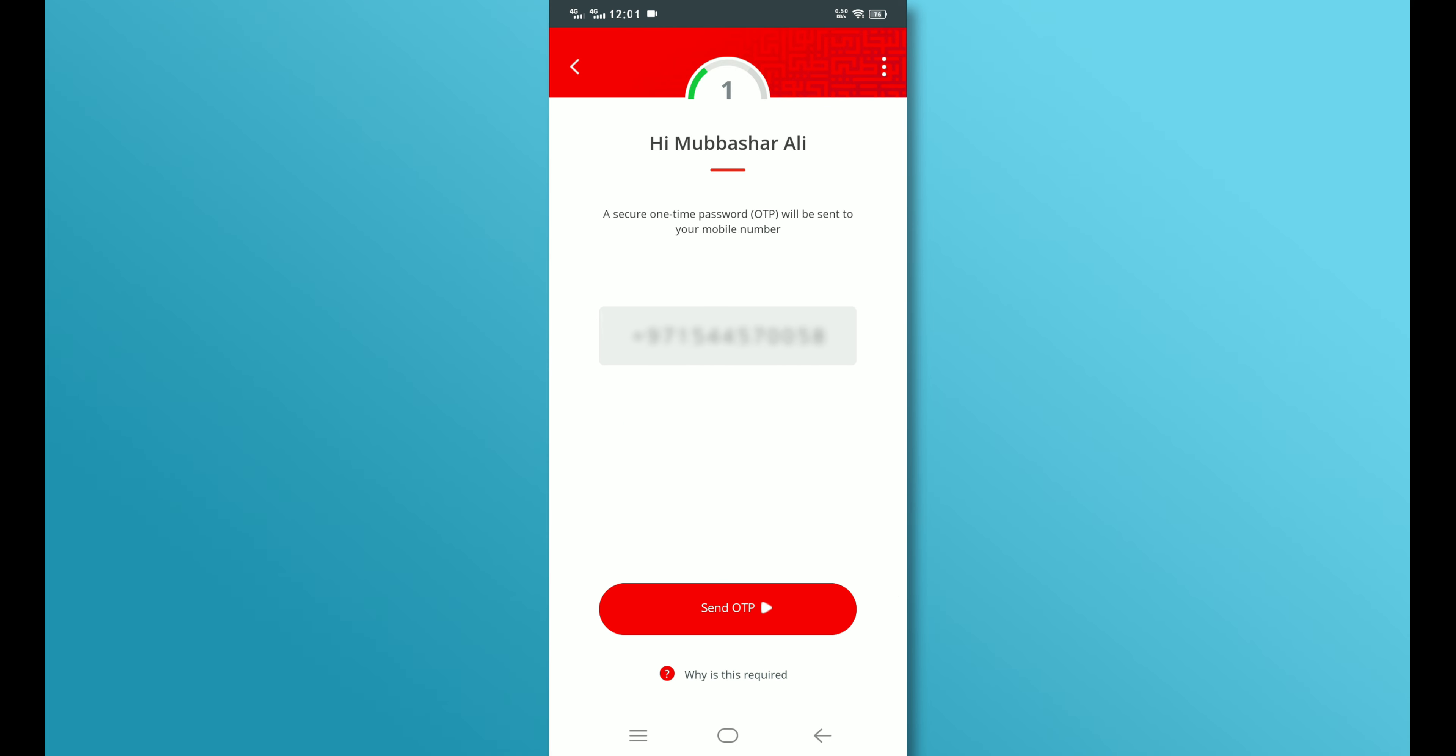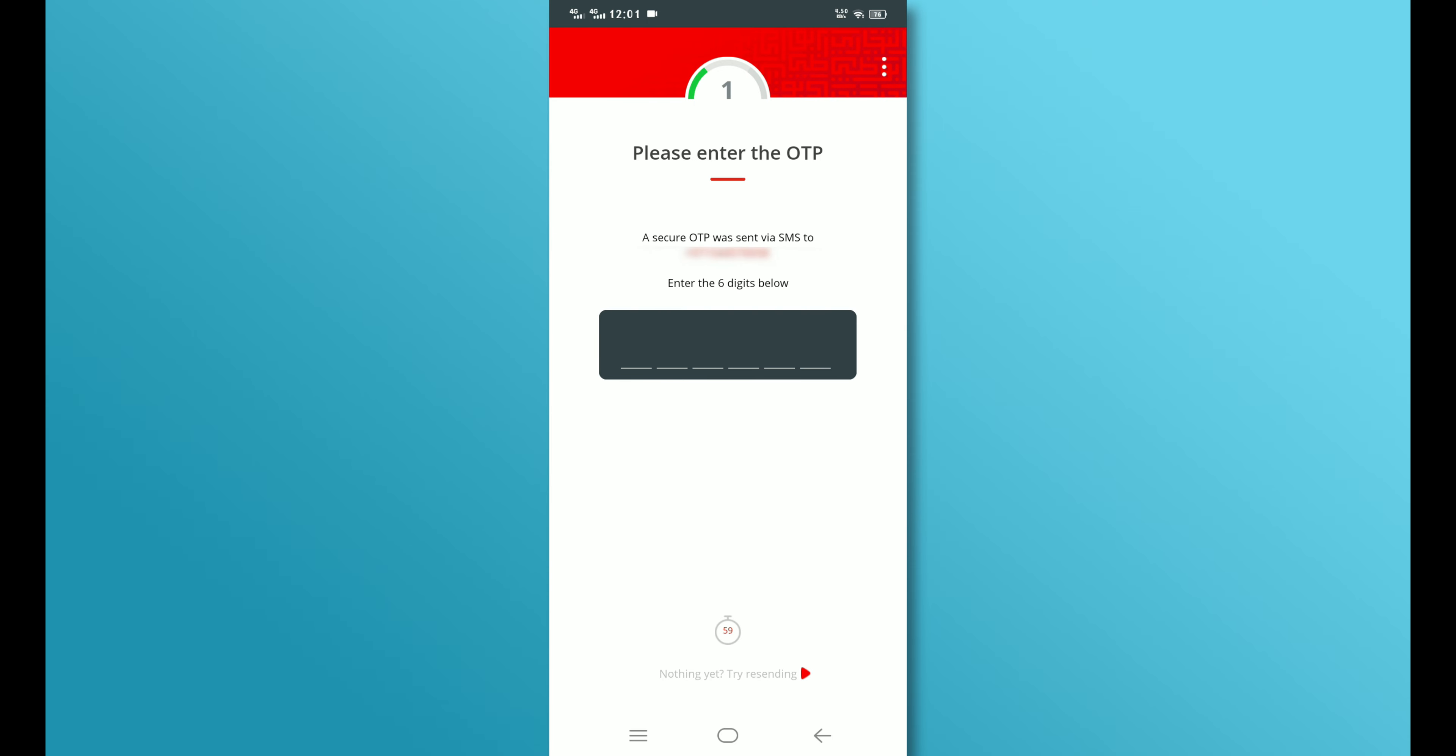You will then see the phone number you provided. Tap on the Send OTP button to receive a one-time password on your mobile number. Once you receive the OTP code, enter it in the designated field.